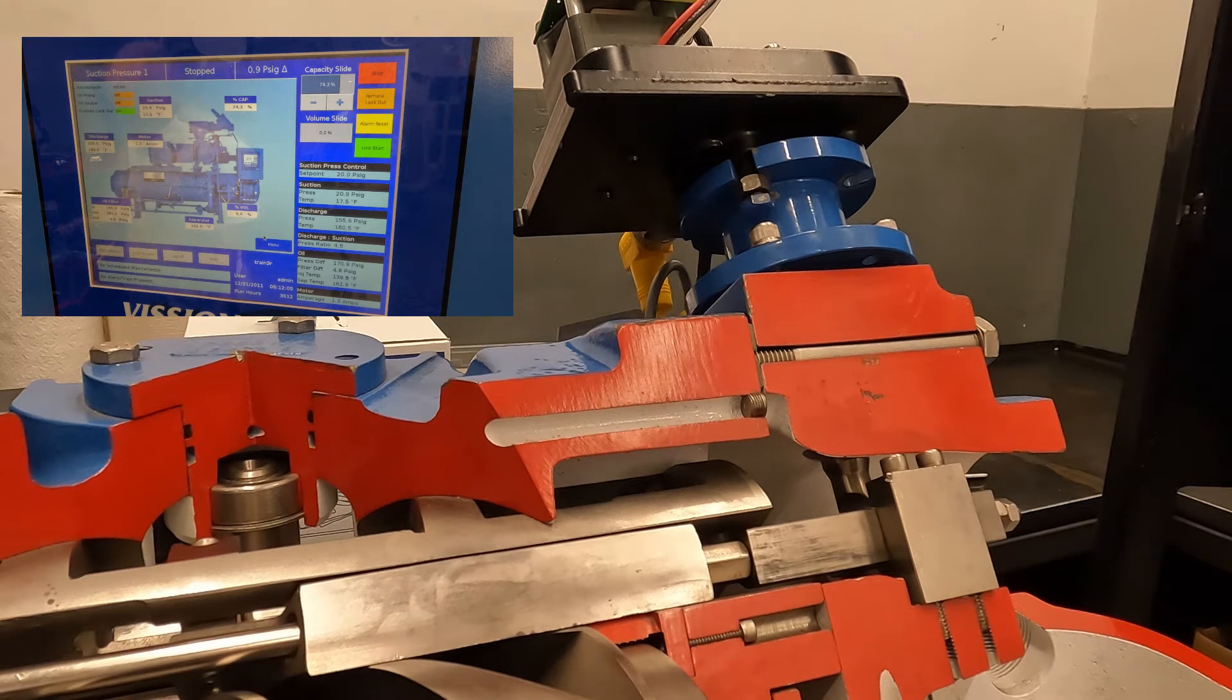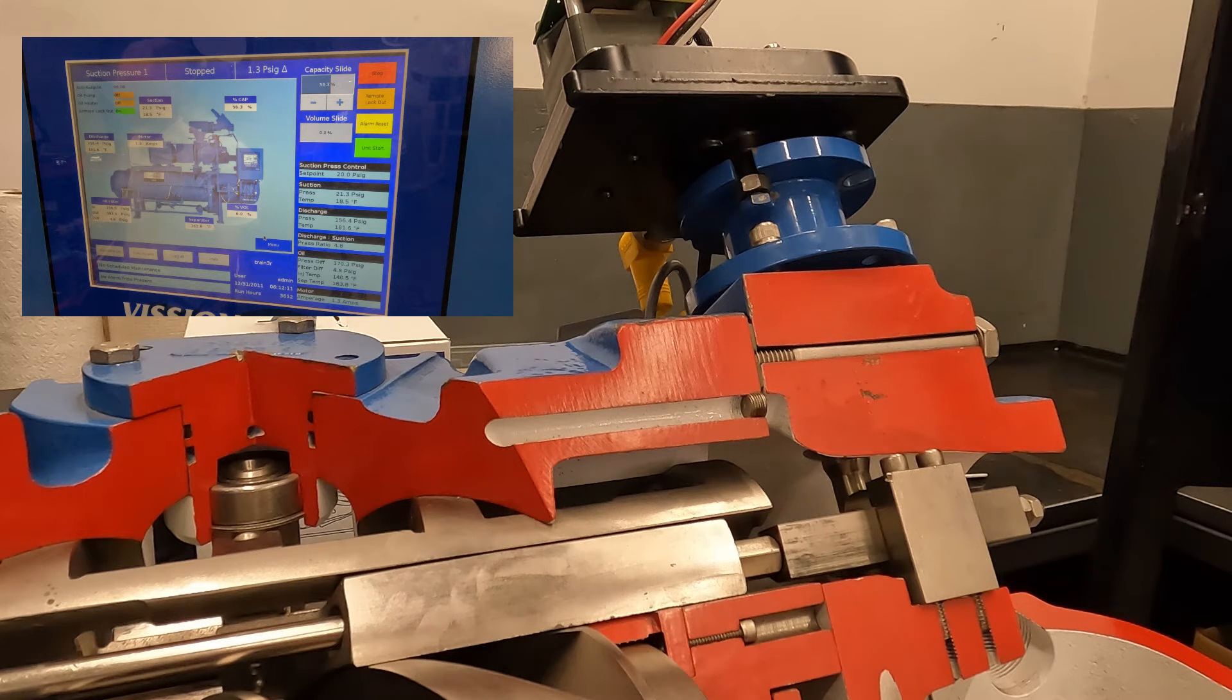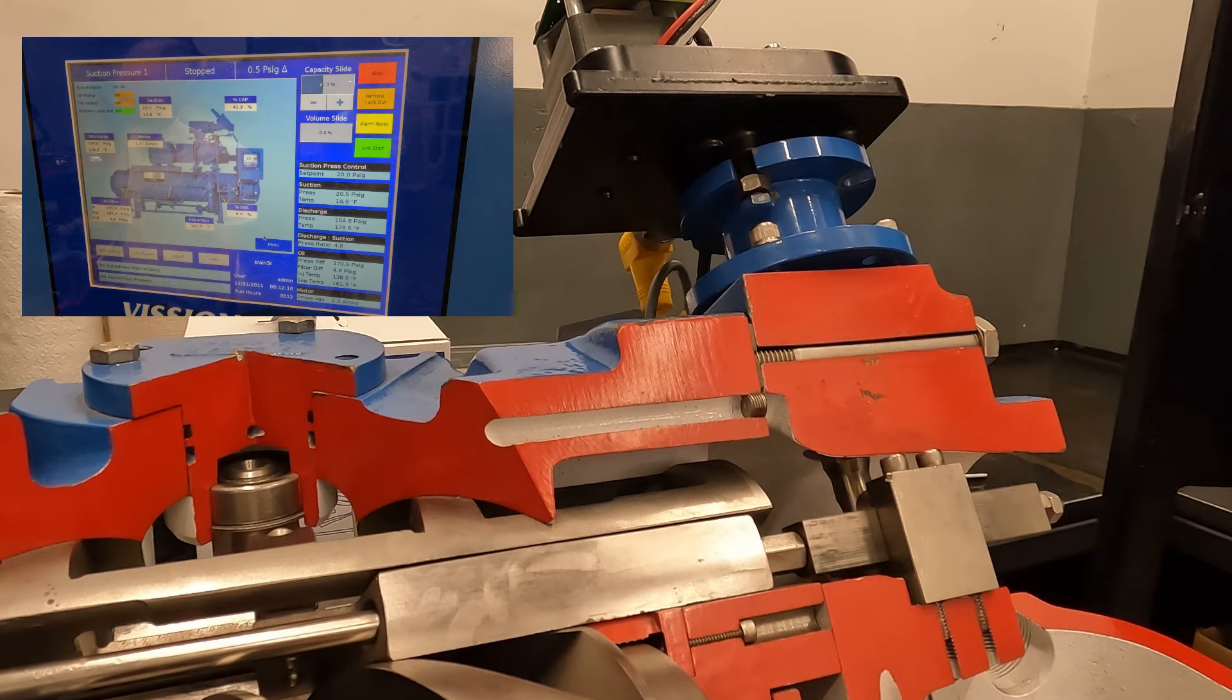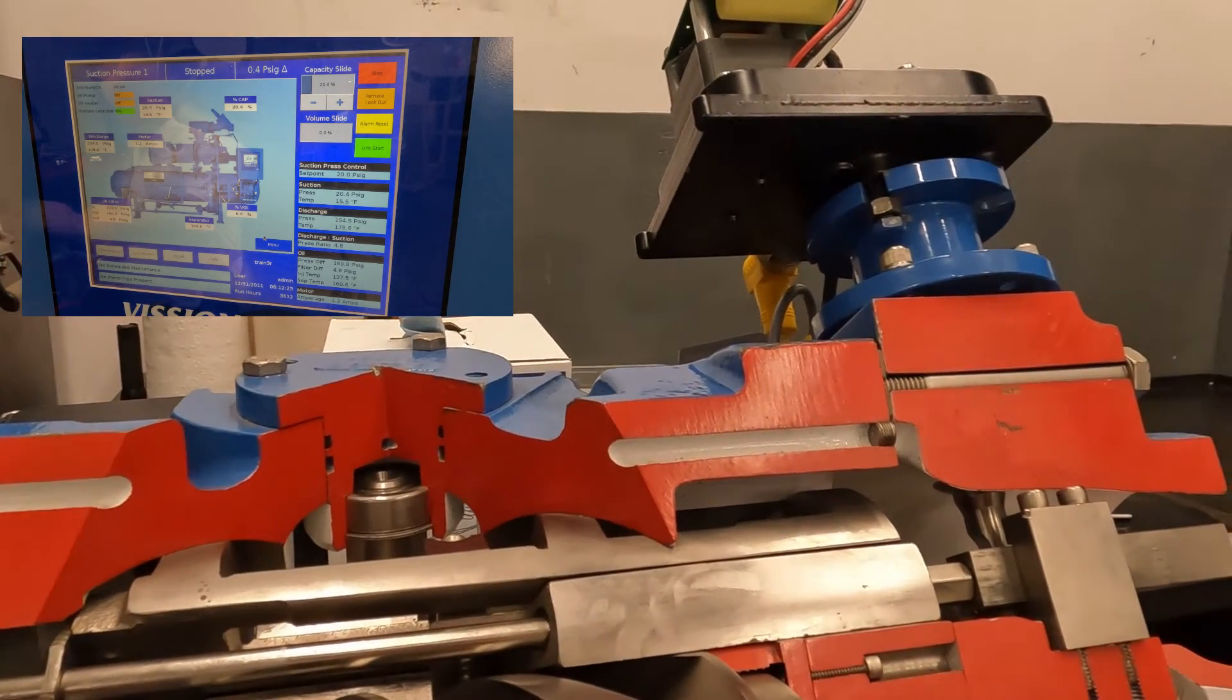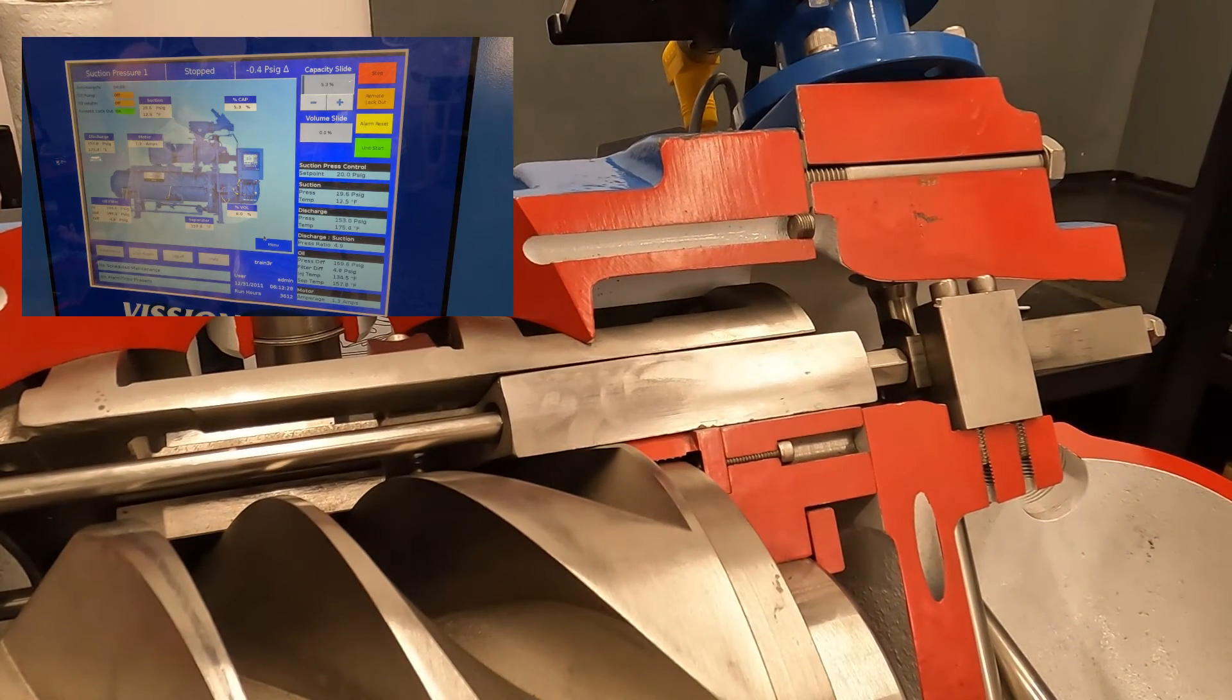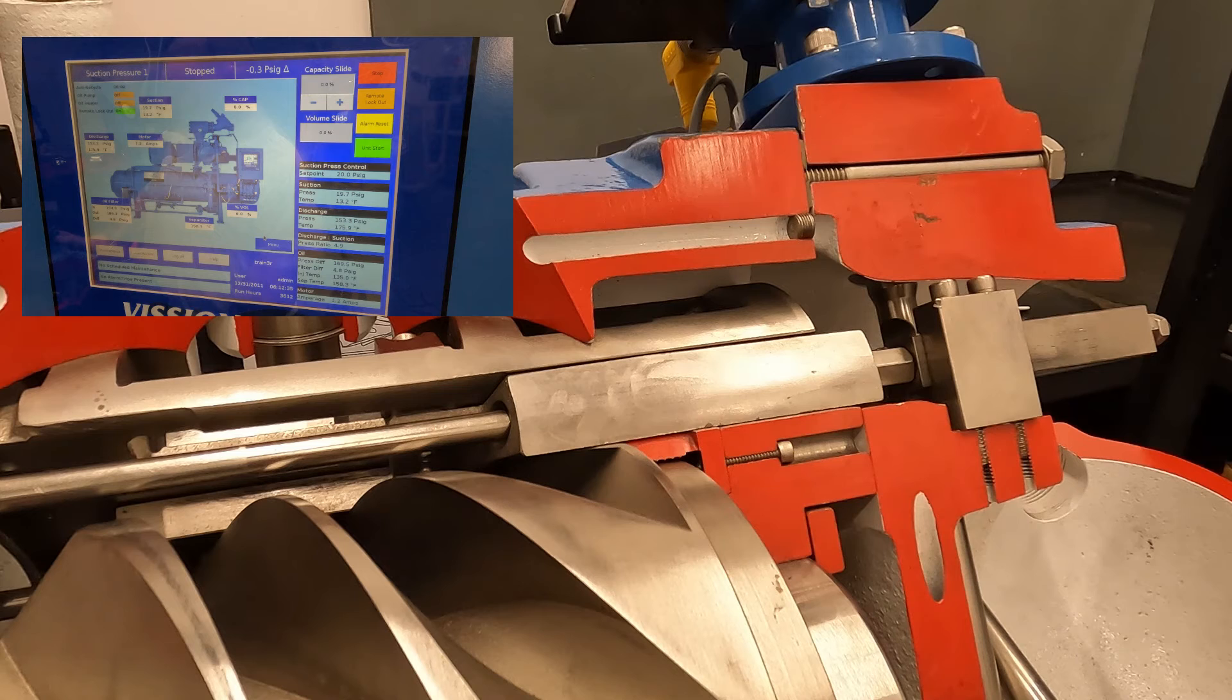So we're going to continue to watch the actuator and make sure that when it hits zero, we don't hit a mechanical stop. And that looks to be a good calibration.